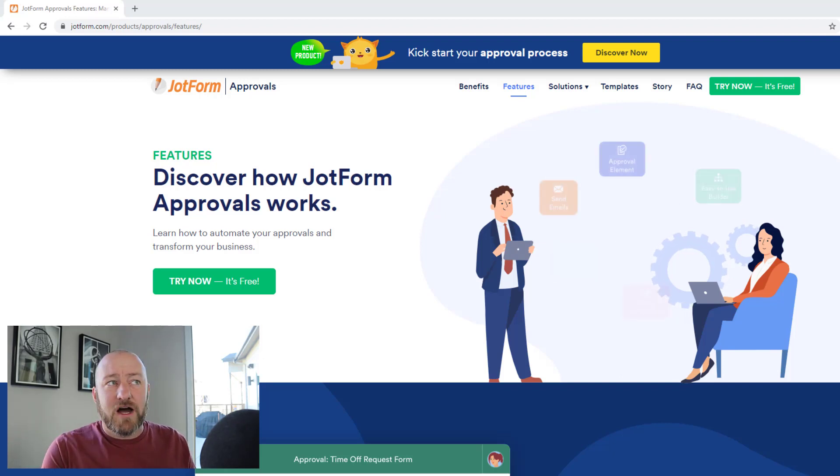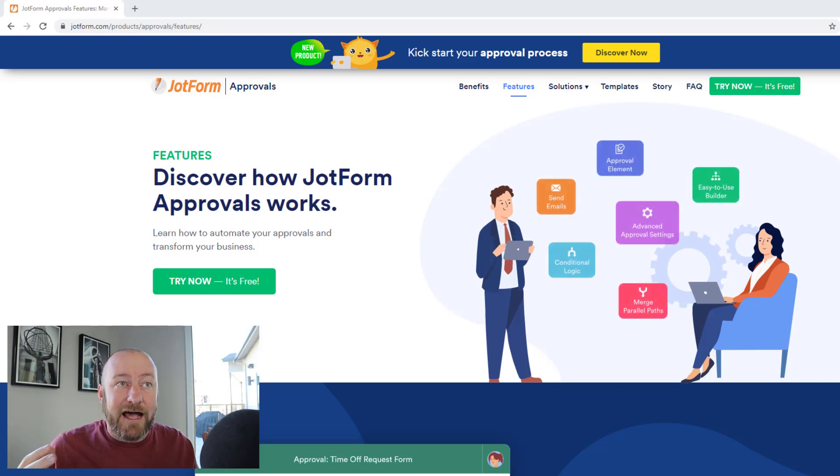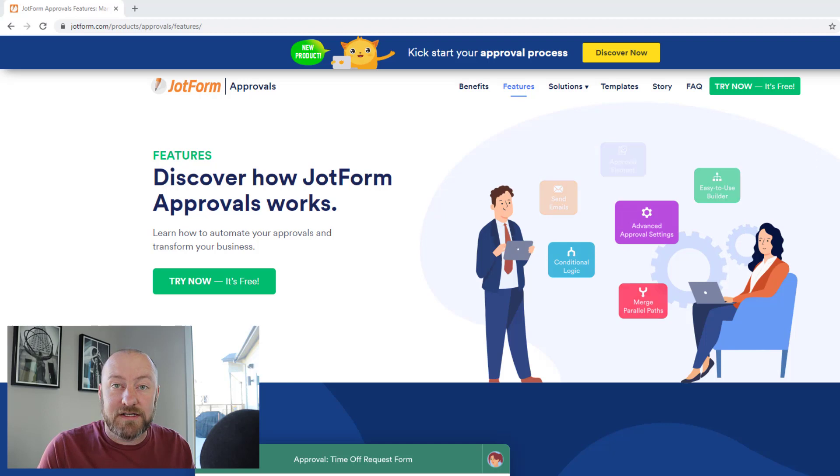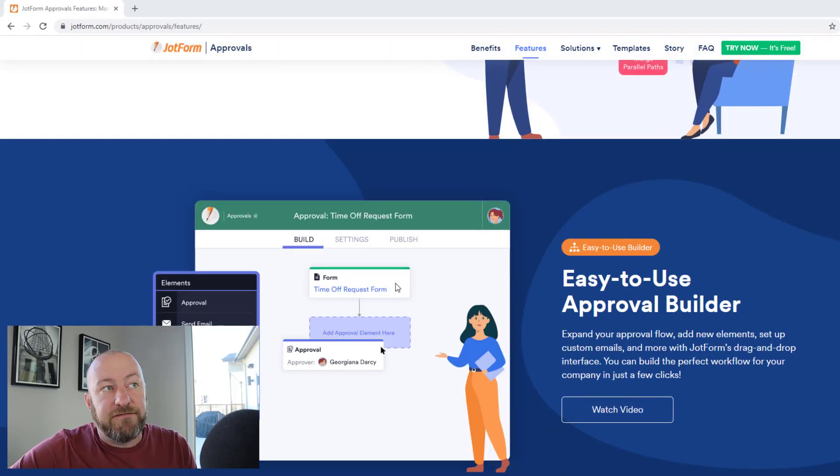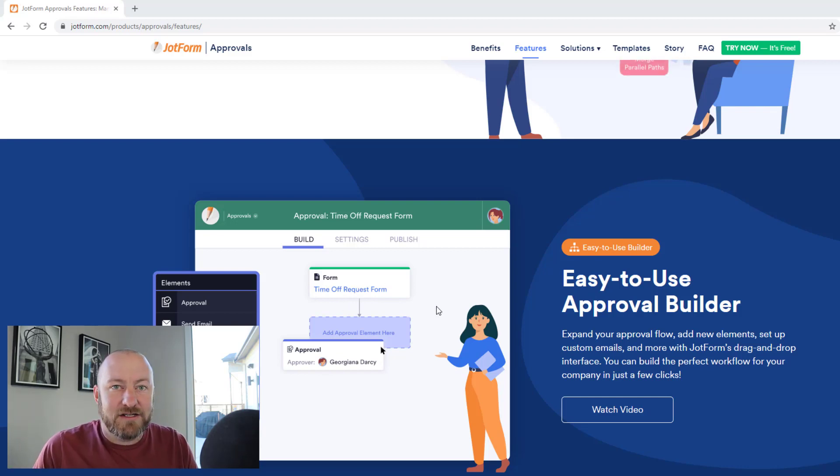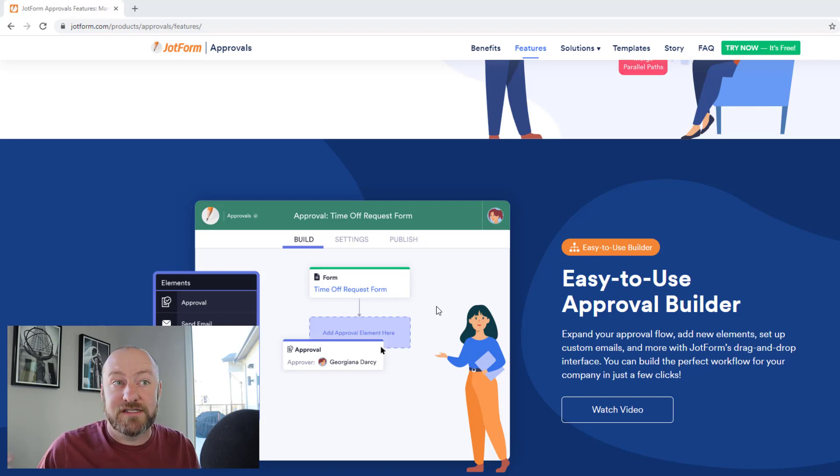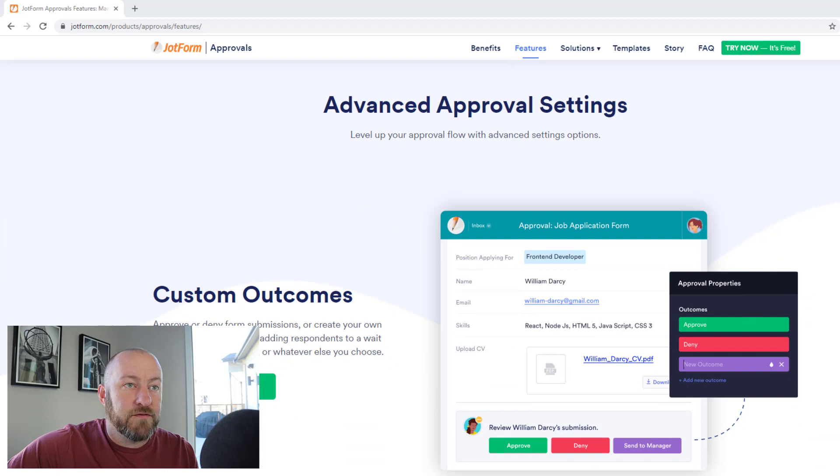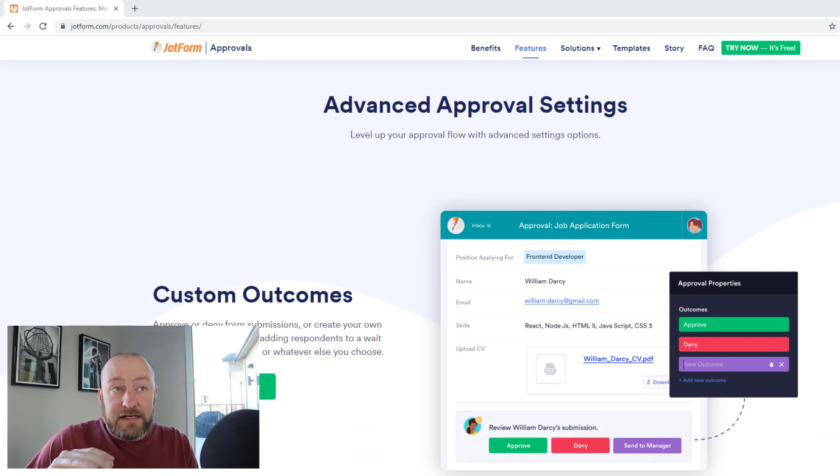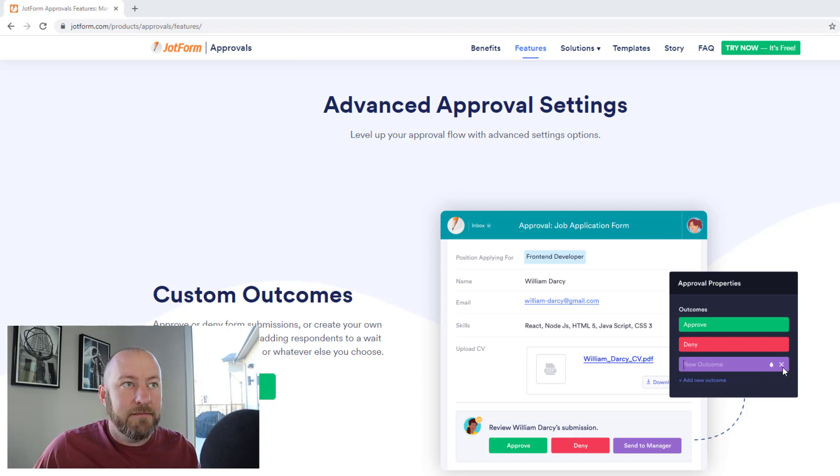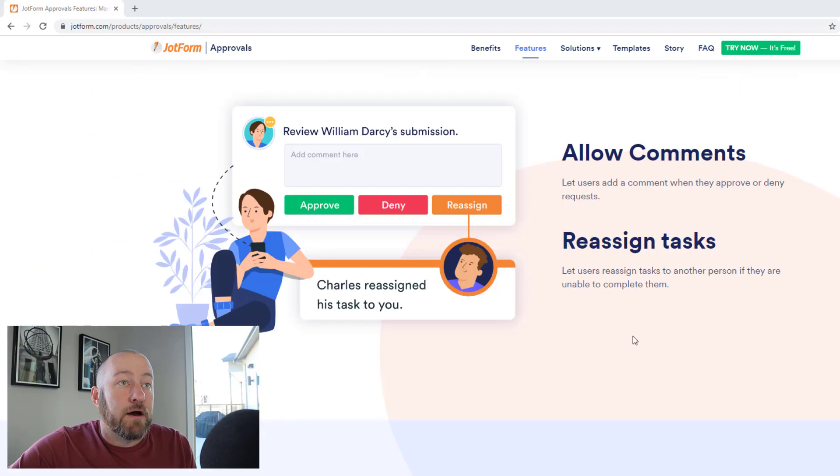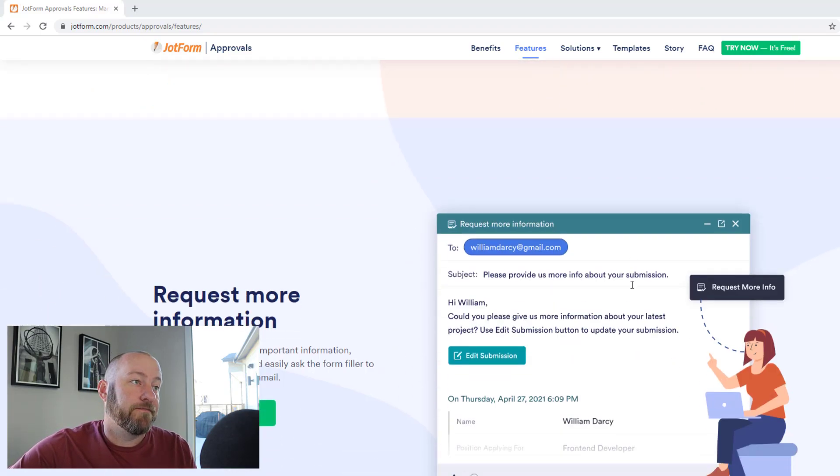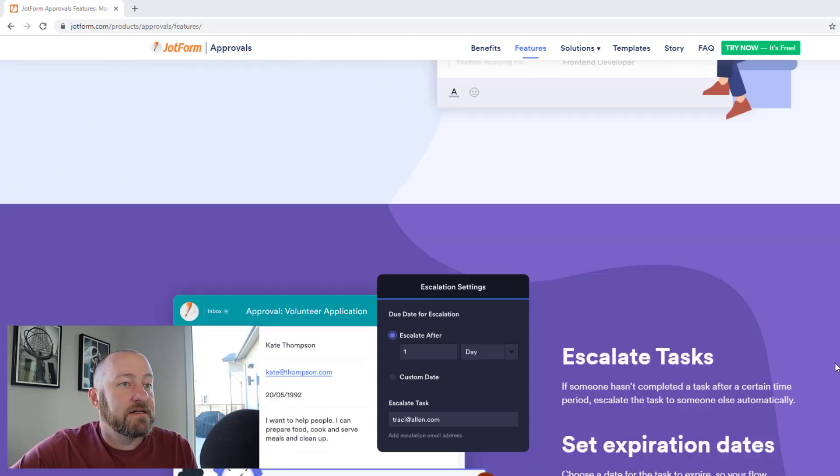We've got JotForm approvals is going to help us automate the approval process inside of our business. It looks like it starts with a form element, at least in this little image it does. And then we can just click drag certain conditions. So here comes the approver. They have to do this thing. That looks pretty cool. We've got advanced approval settings. So we could send an approval or a denial, or it looks like in this case, we can even determine like a new outcome on the fly. That's kind of nice. So custom outcomes, we can allow comments. We can reassign tasks to other people, request more information.